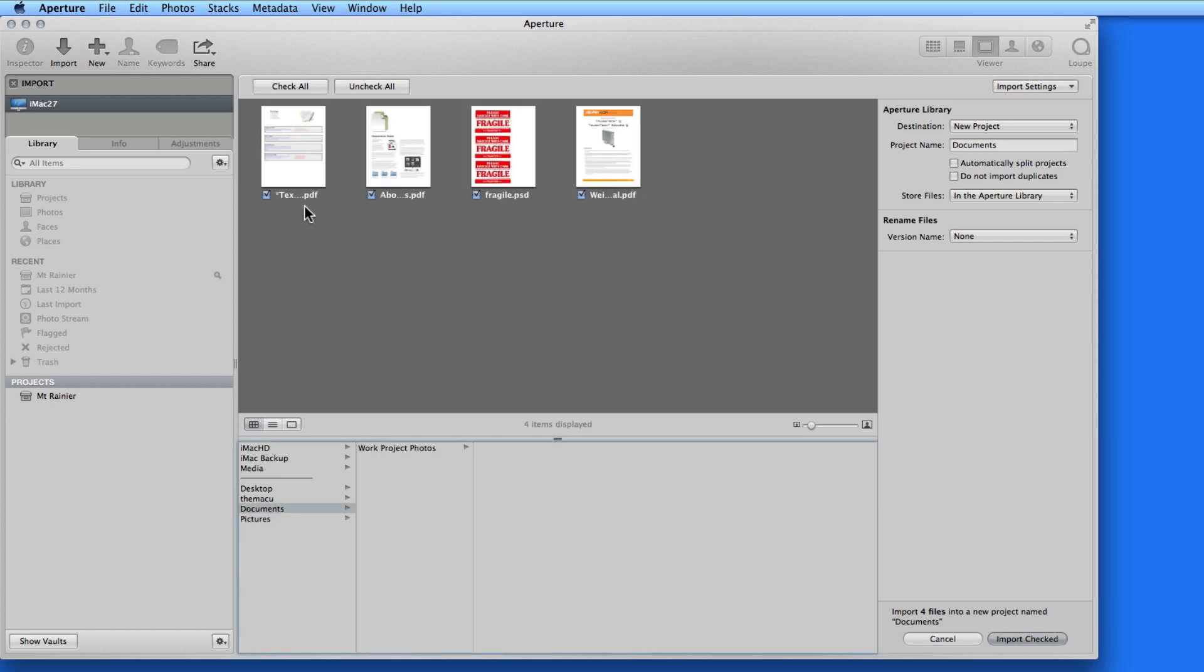Aperture will accept a wide variety of image files. PDF, Photoshop files, TIFFs, JPEGs, PNG files, and more are all acceptable to import into Aperture.